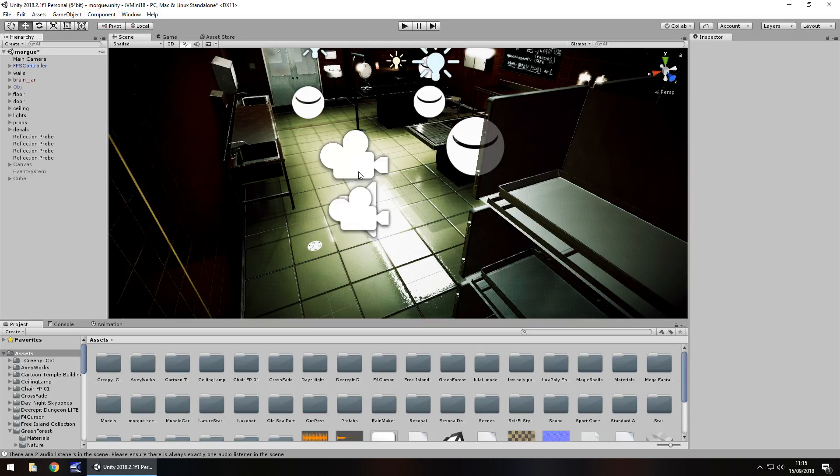Hey guys, Jimmy Vegas here and during my years of using Unity I've seen a lot of people ask the same sort of question when dealing with the first person controller.